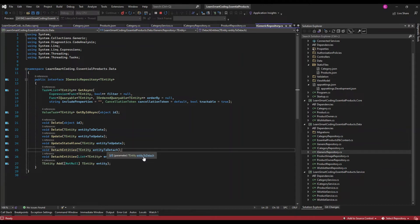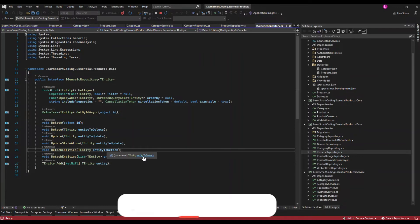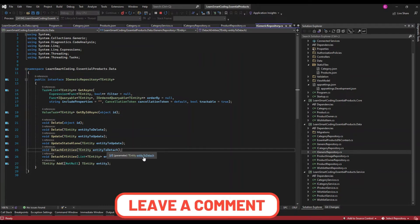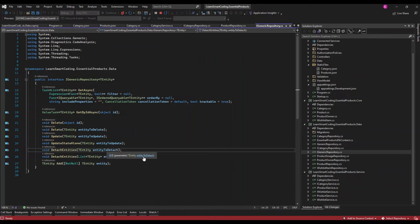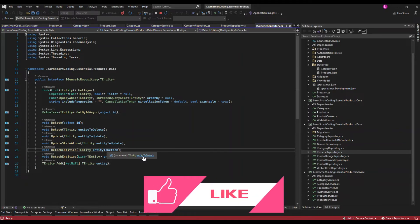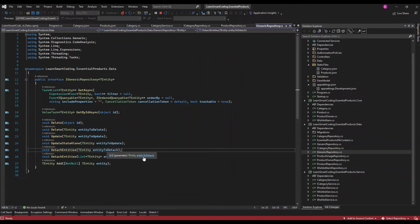There are also a few methods I've added called DetachEntities. When Entity Framework retrieves records from the database, it tracks them. Sometimes it unintentionally tracks some records, and if you try to get the same record again it will throw an error — it won't allow you to insert or update because it says that an entity with the same record has already been tracked. So when that happens, we pass that tracked entity and tell it to stop tracking — release it. That's why these detach methods are here.